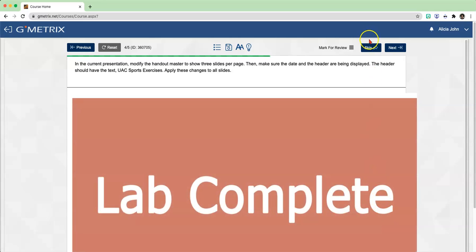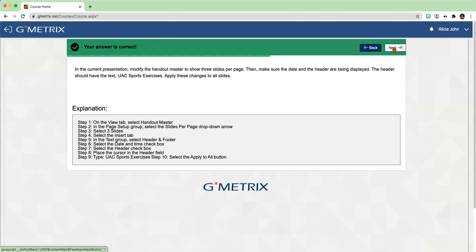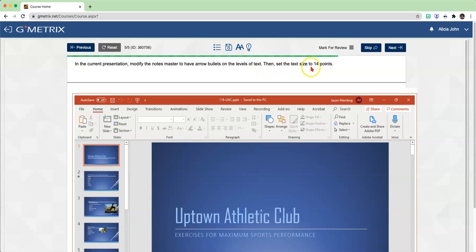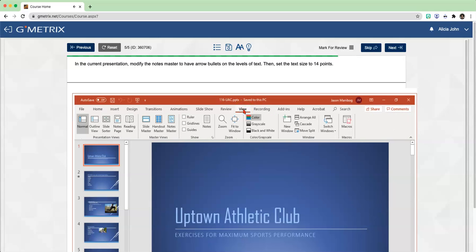After you type in UAC Sports Exercises, click on Apply to All. Lab Complete. On to the final - Lab 4, Lesson 1. In the current presentation, modify the Notes Master to have arrow bullets on the levels of text. Then set the text size to 14. First thing is let's go into the Notes Master view - click on View in the ribbon, then click on Notes Master.